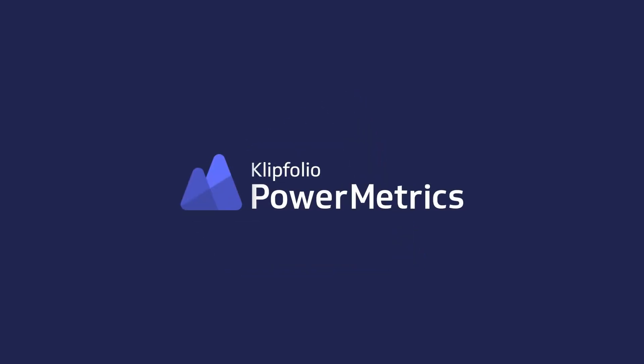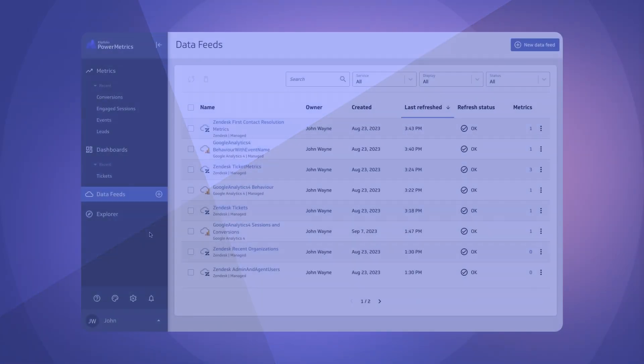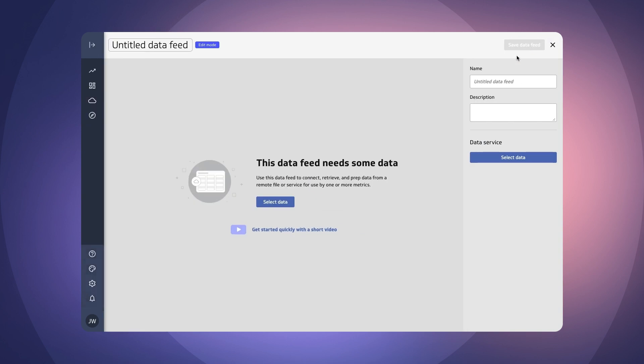Today we're going to look at how to bring a financial spreadsheet in from Microsoft Excel. I'm going to start by clicking either on this button here or on this button up here to bring in a new data feed.